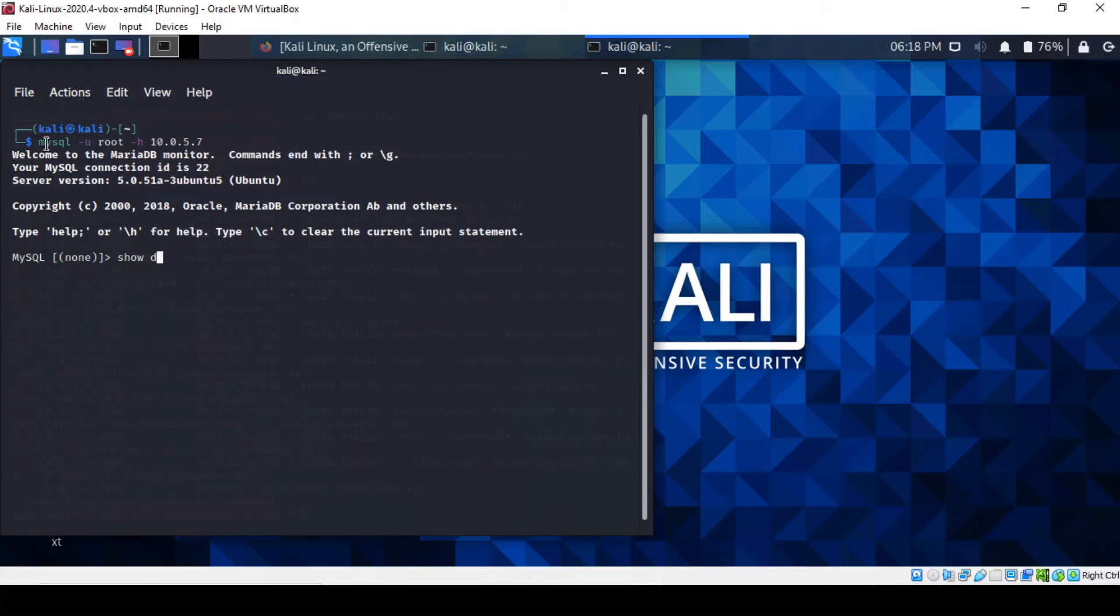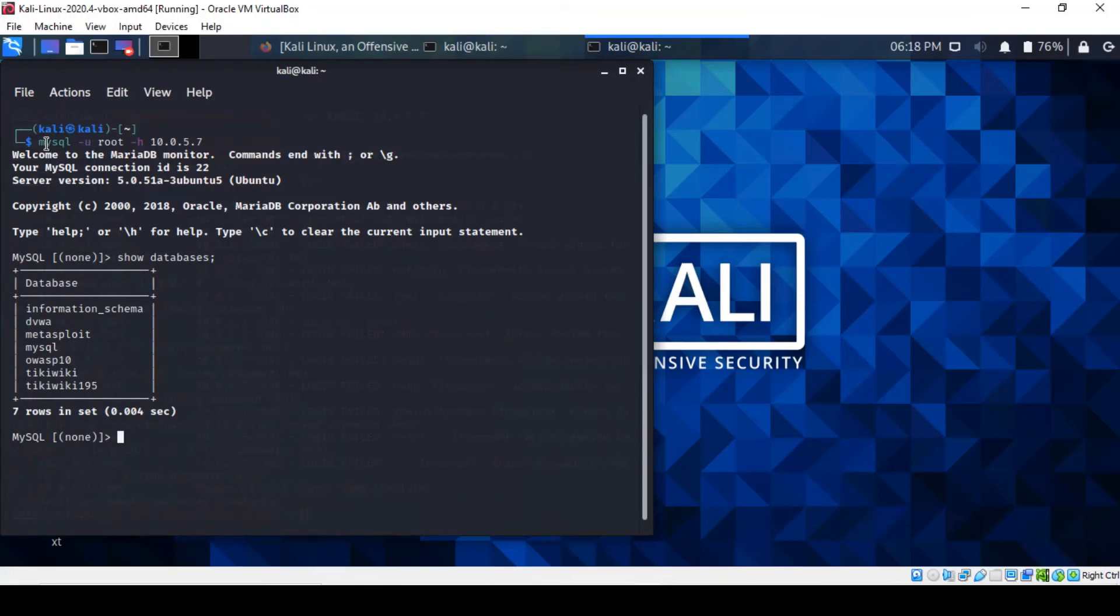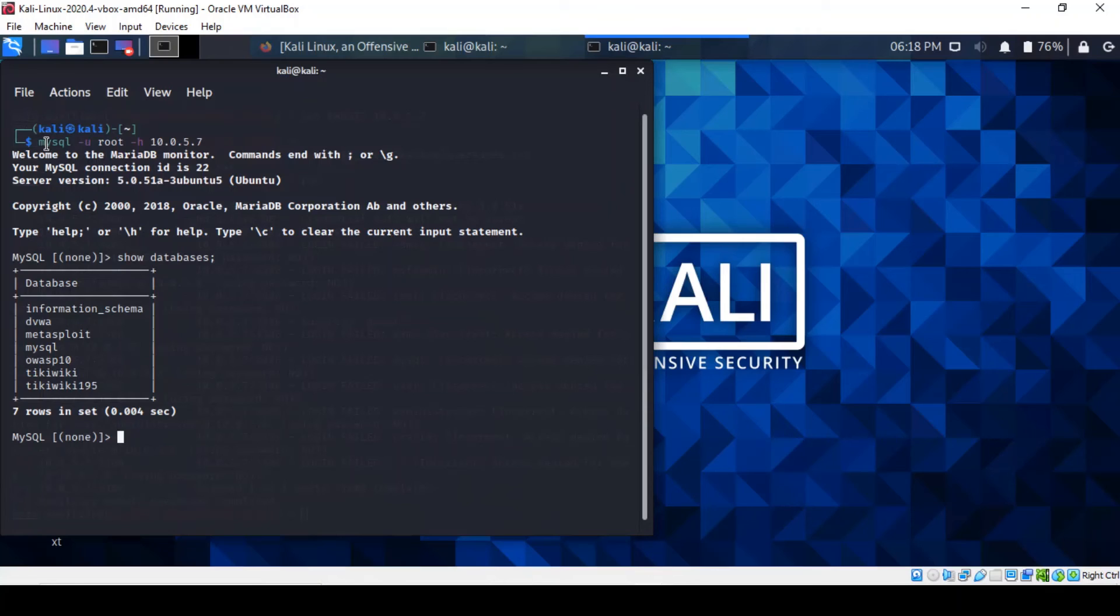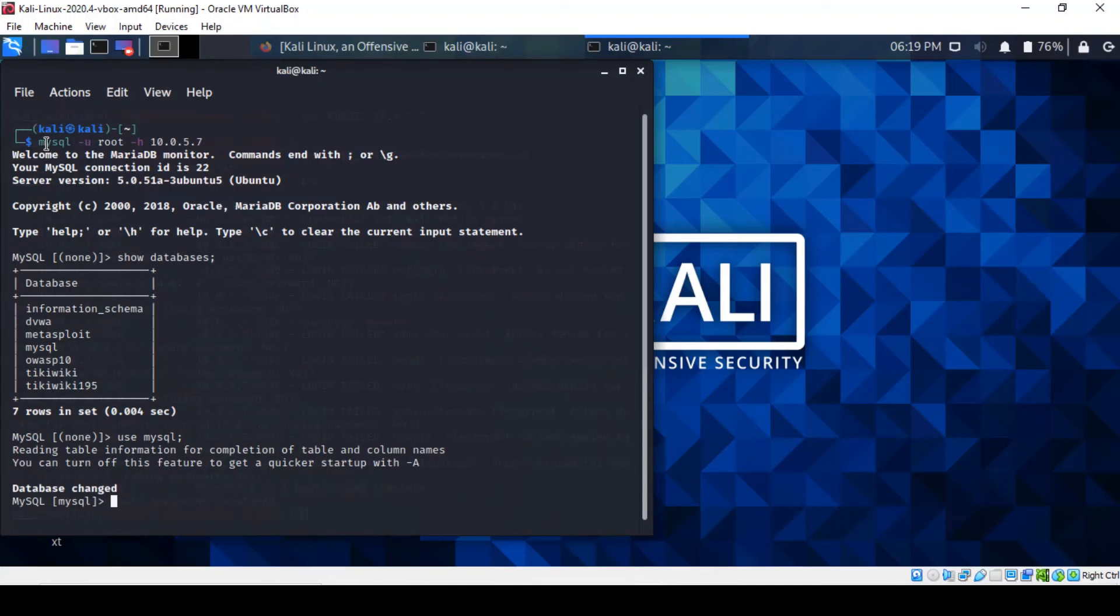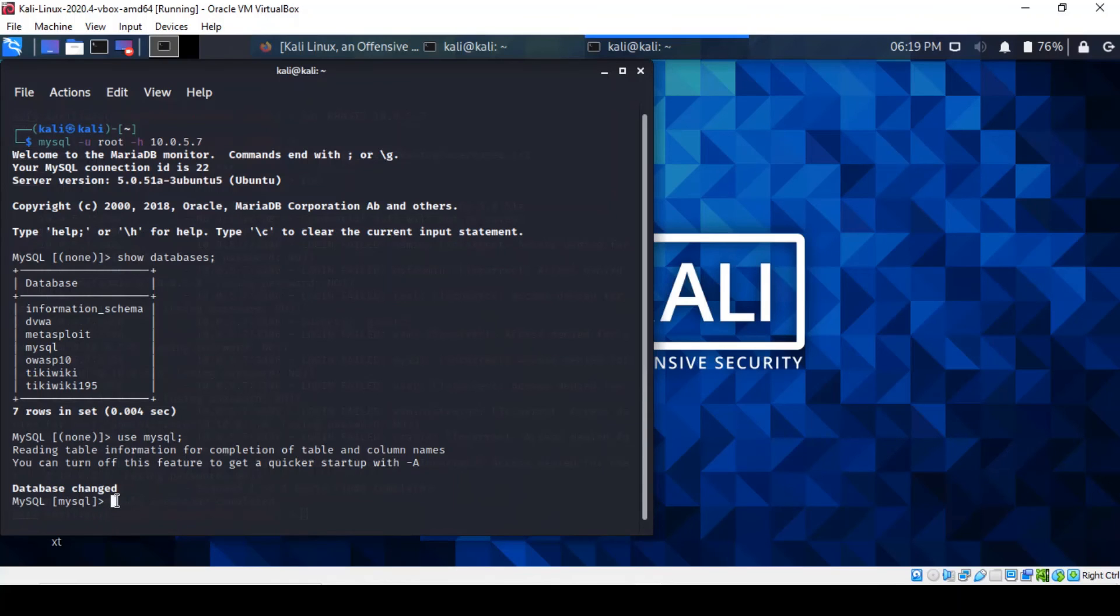Such as show database. There you go. So it gives us a list of all the databases in the server. So we can use one particular database here. Say, for example, which one we're gonna go for? I'm gonna do MySQL. Right. So you can actually see it changed to the database in the query. So you can see show tables to see the tables built into that database.